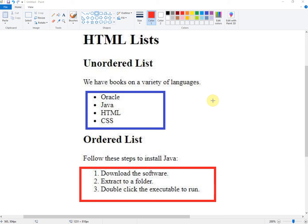As-salamu alaykum wa rahmatullahi wa barakatuh. Welcome, my students, to a new lesson about HTML lists.